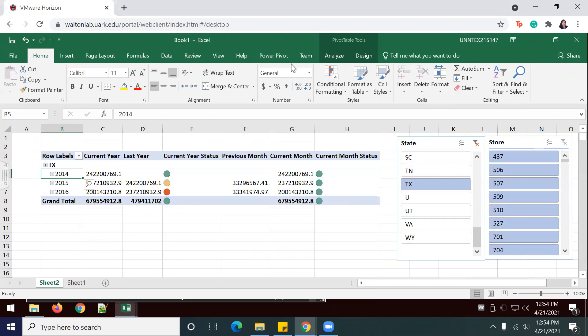And that's the end of lab 7-6 comprehensive case, Dillard store data. Creating KPIs in Excel part four, putting it all together.